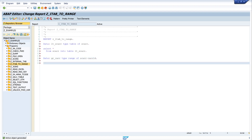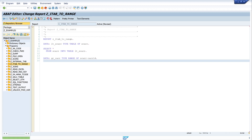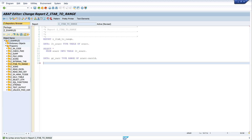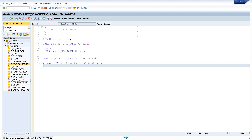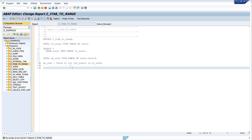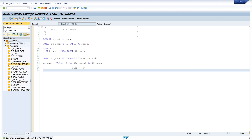And then we copy the relevant data — the column CARID — to our range table. So we write GR_CARE equals VALUE, with a field symbol FS_SKR assigned for each line of the internal table.